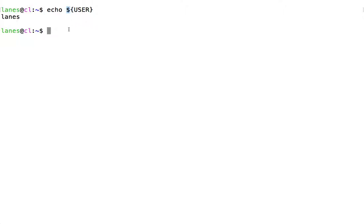The dollar sign is used before the name of the variable. This combination causes a parameter expansion that expands to the value of the variable USER stored in the system.